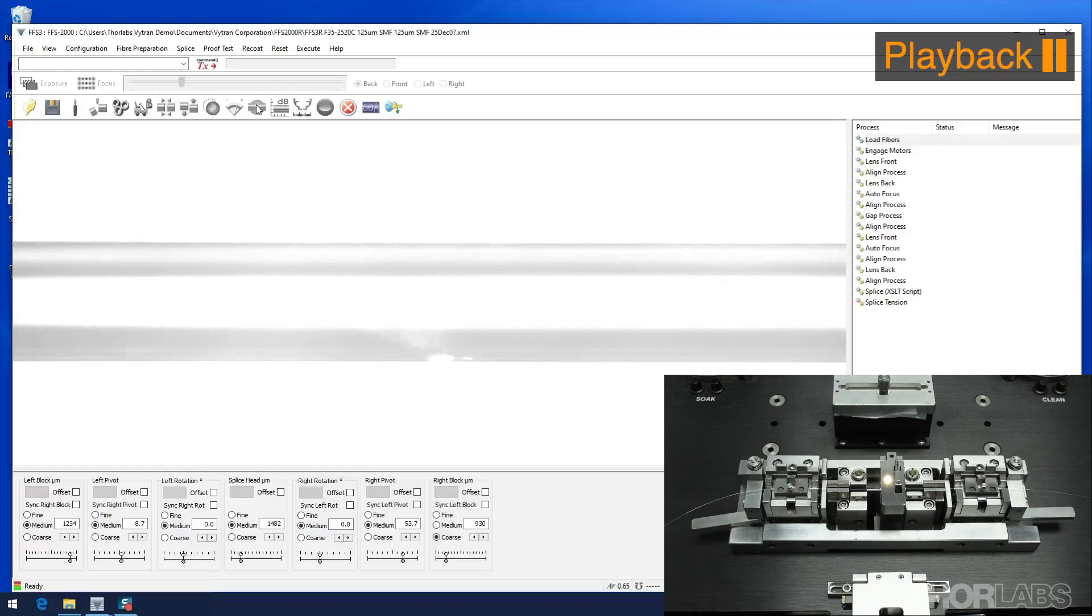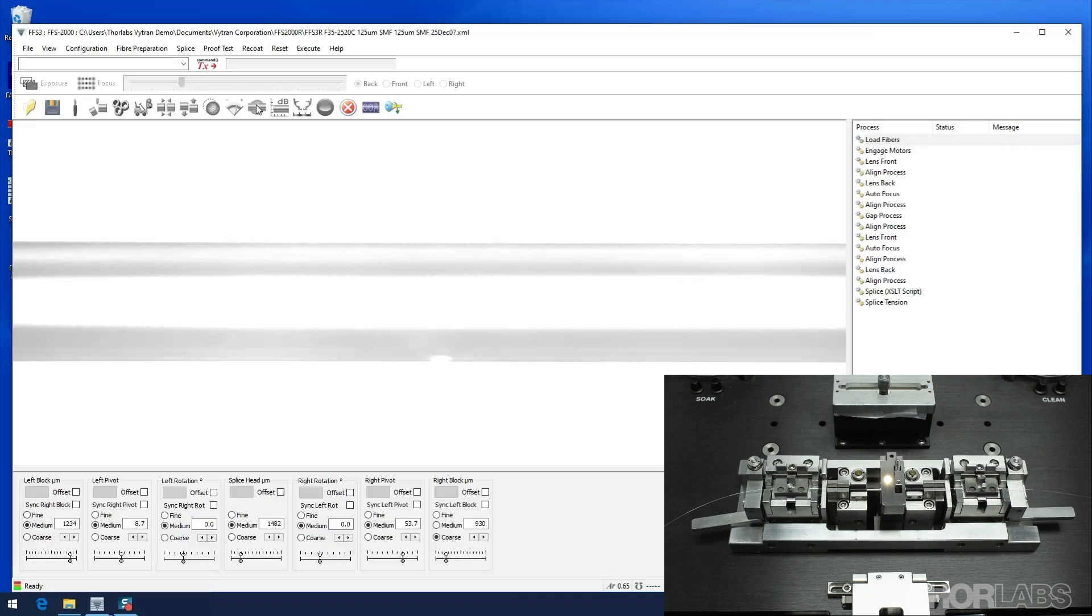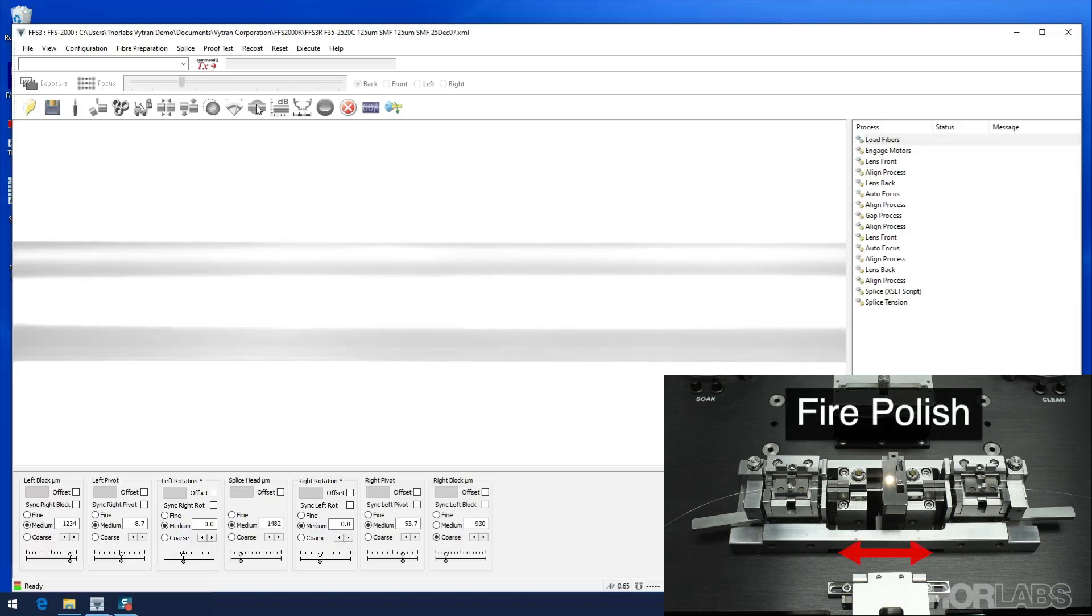At this point the splice is formed. After the splice has completed, if fire polish is enabled, the splice head will travel back and forth applying heat to either side of the splice.